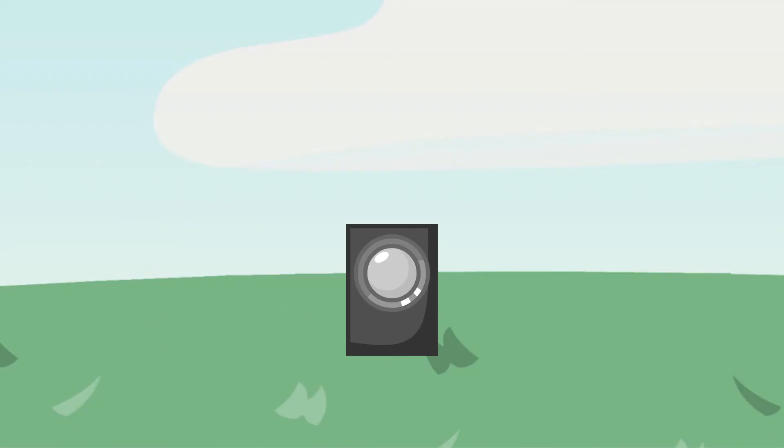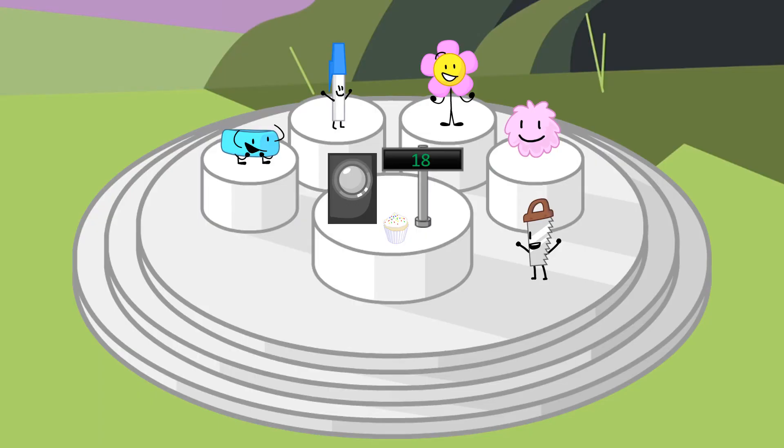Now for the rejoin. Hello you guys to the rejoin. We got 18 votes this time.